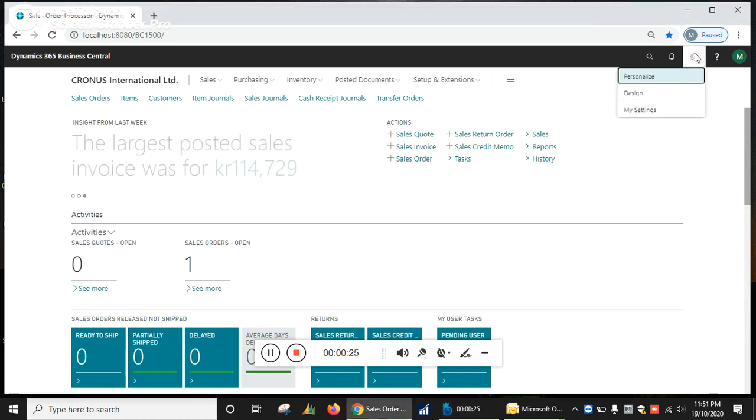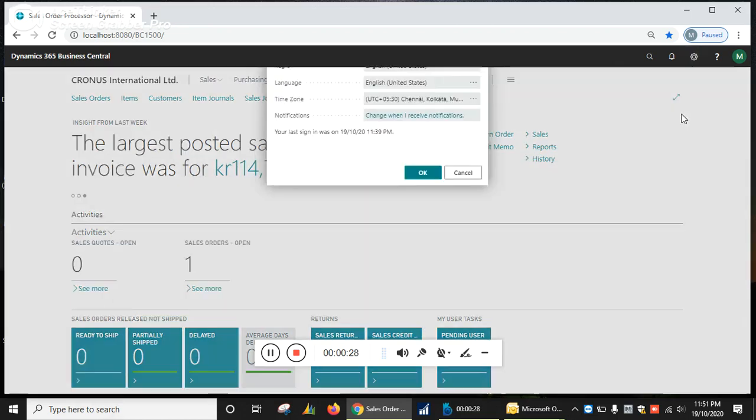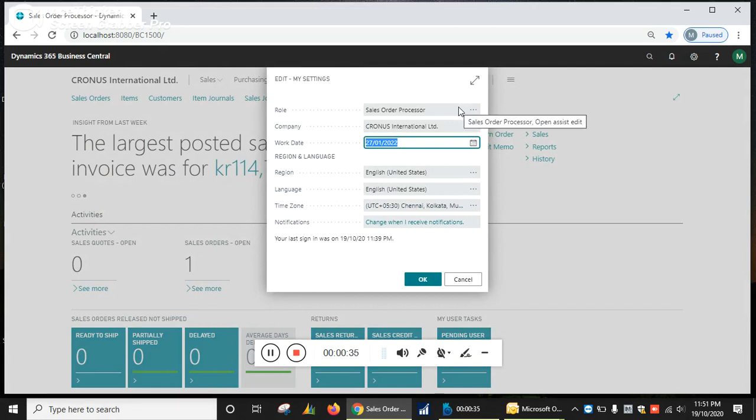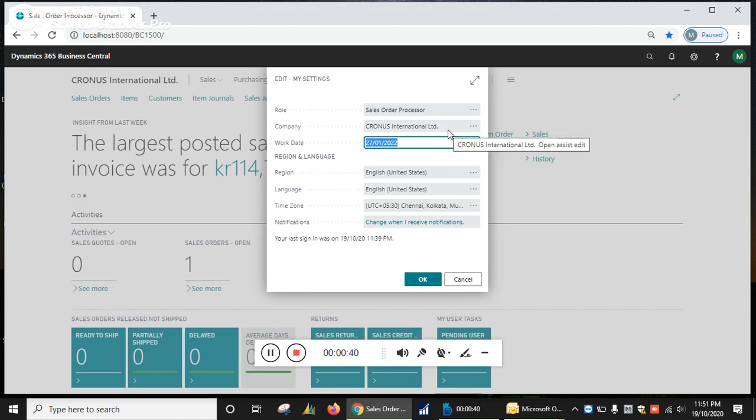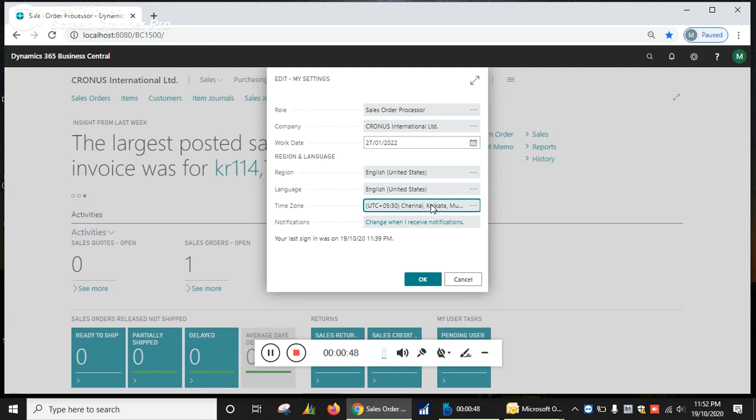Click on Settings, go to My Settings. You can check all the information here. First is your role - you are working as a Sales Order Processor. Your current company name is Cronus International. You can change your work date, reason, language, time zone, and notification settings.